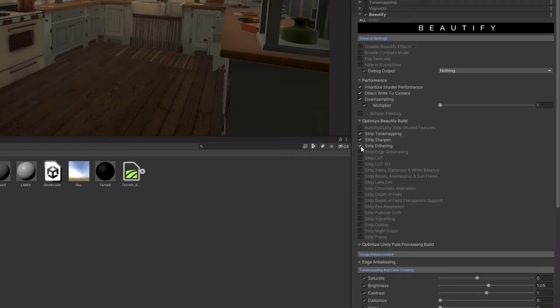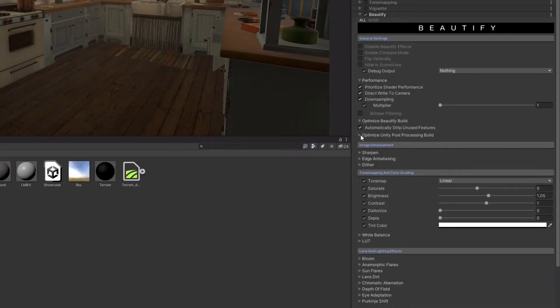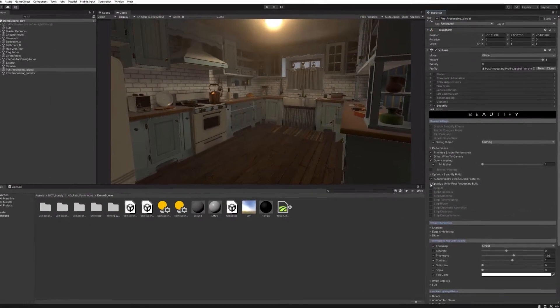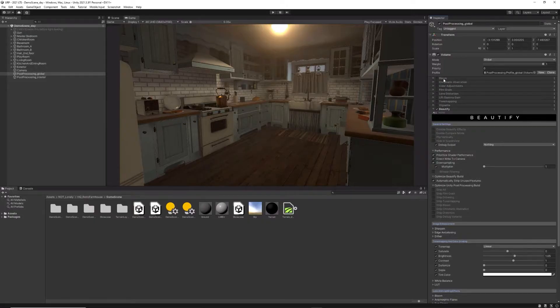The Optimize Beautify build lets you choose which effects you want to strip out from the shader, individually or even automatically, based on what effects are enabled in the actual profile, resulting in better performance.